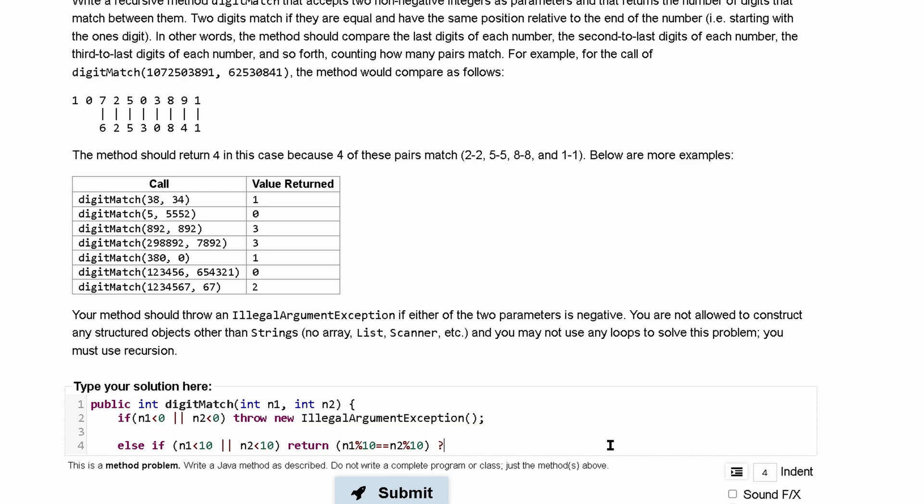So we have to question is this equal? We're returning one. Otherwise we are simply going to return a zero. So that's going to be this else if right here.